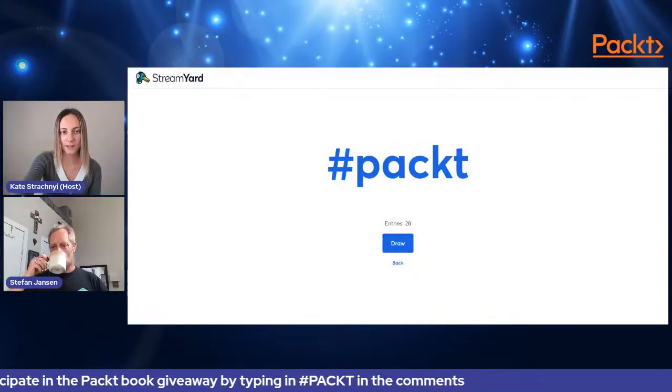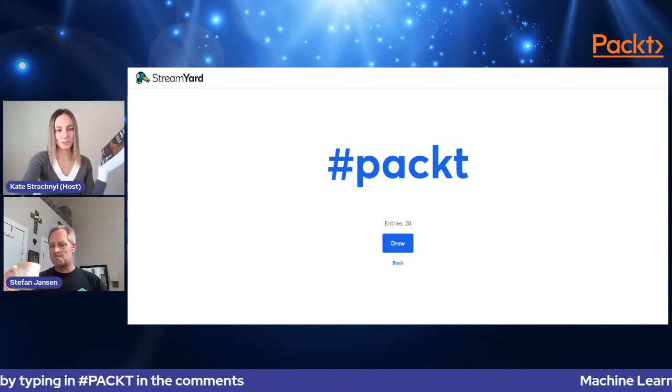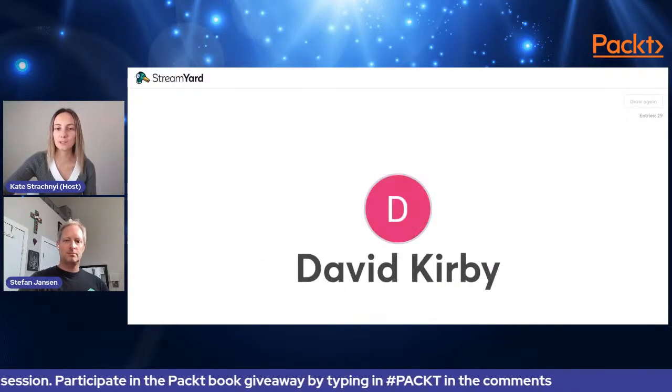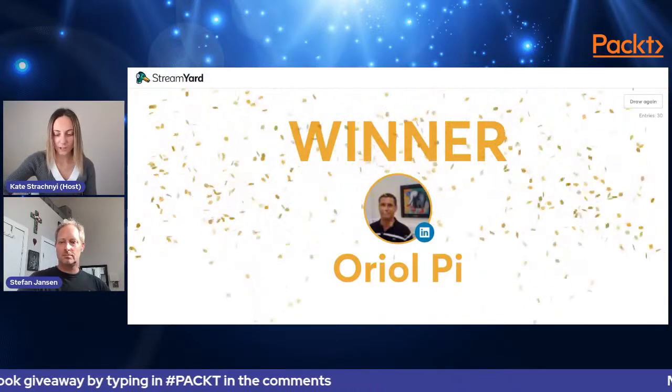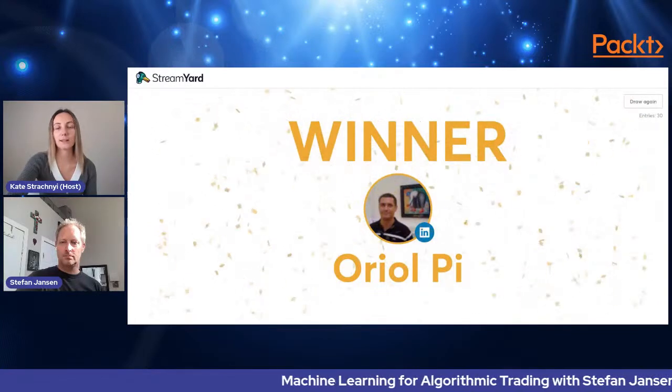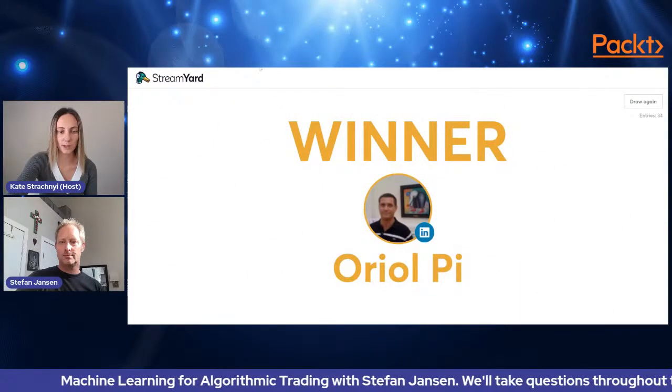Before our next topic, let's do our very first giveaway. Remember, it's hashtag Packt to play. This is the book you're playing for — 'Machine Learning for Algorithmic Trading' by Stefan Jansen. Drawing our first winner now — good luck everybody, you'll have another chance towards the end of the show. Congratulations to Ariel Pi! You can also contact Tushar Gupta from Packt and he'll get you the book.